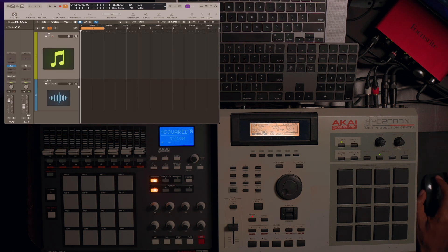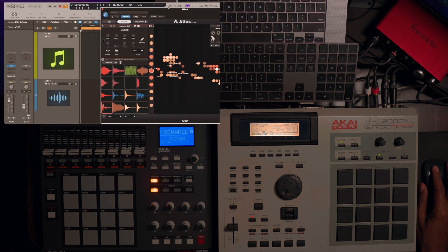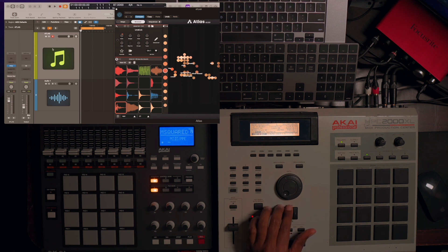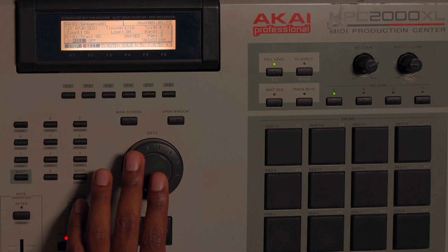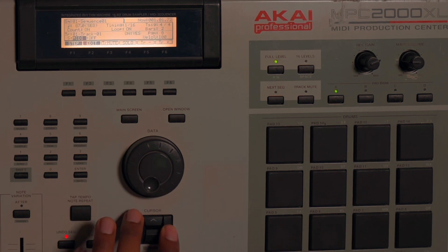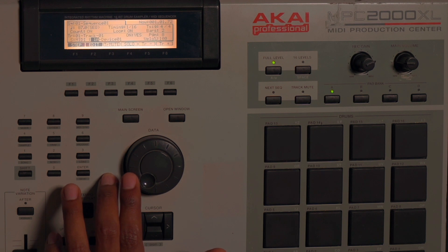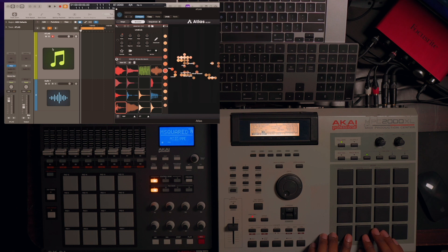Now that we have the settings the way that we want, I'm going to use Atlas for an example — I have a drum kit loaded here. On the MPC, go down to where it says Drum 1, take the data wheel, turn that back to MIDI, use the cursor, go over to where it says Off, and take the wheel and turn that to 1A Device 01. Once you've done that, you'll be able to hit the pads on the MPC and hear exactly what you have loaded in Logic.